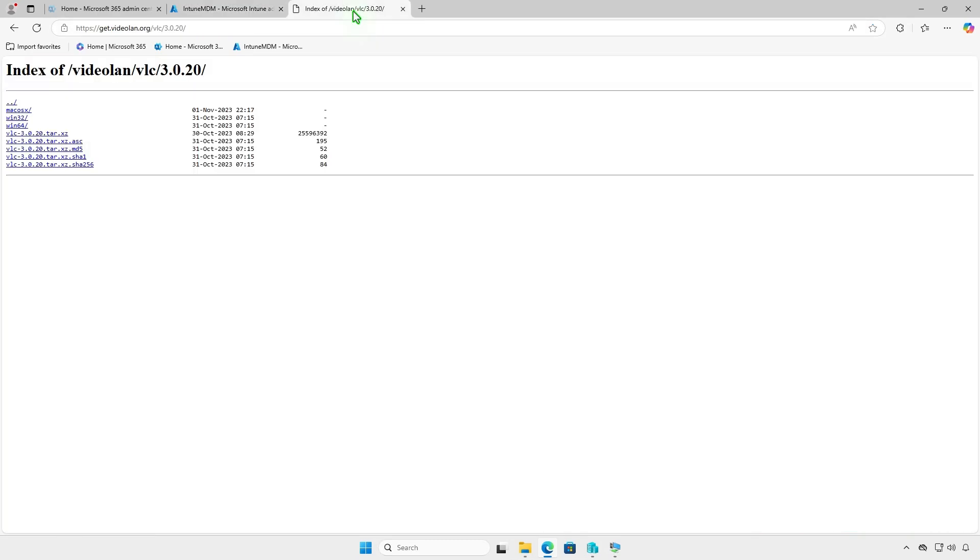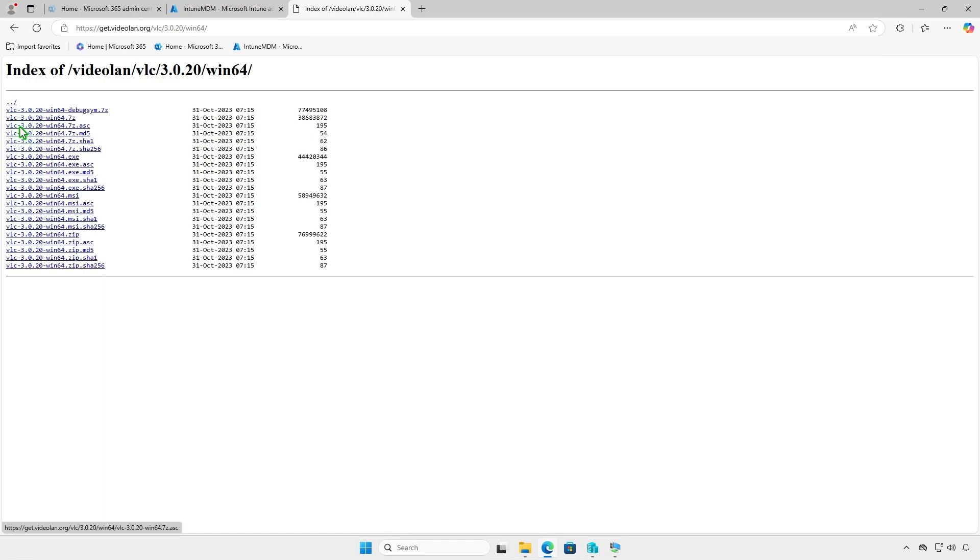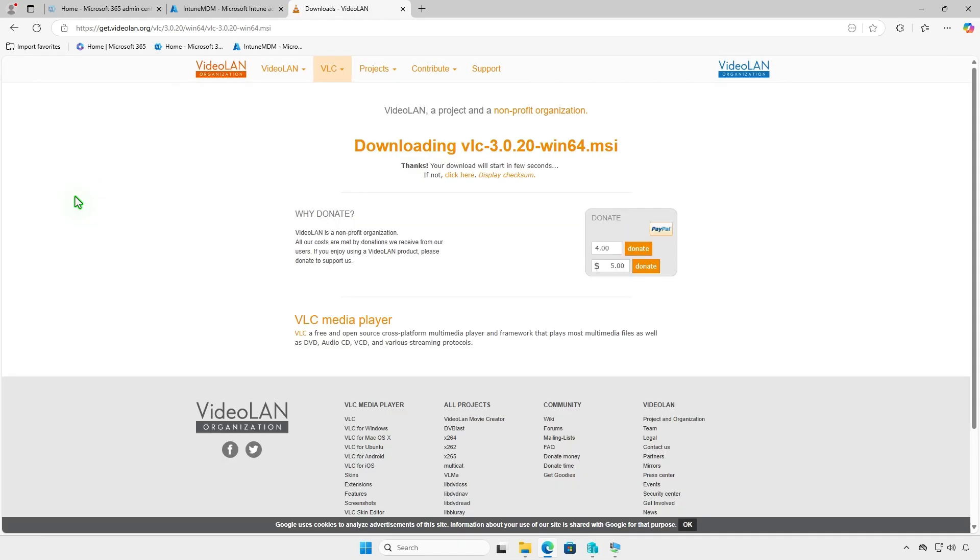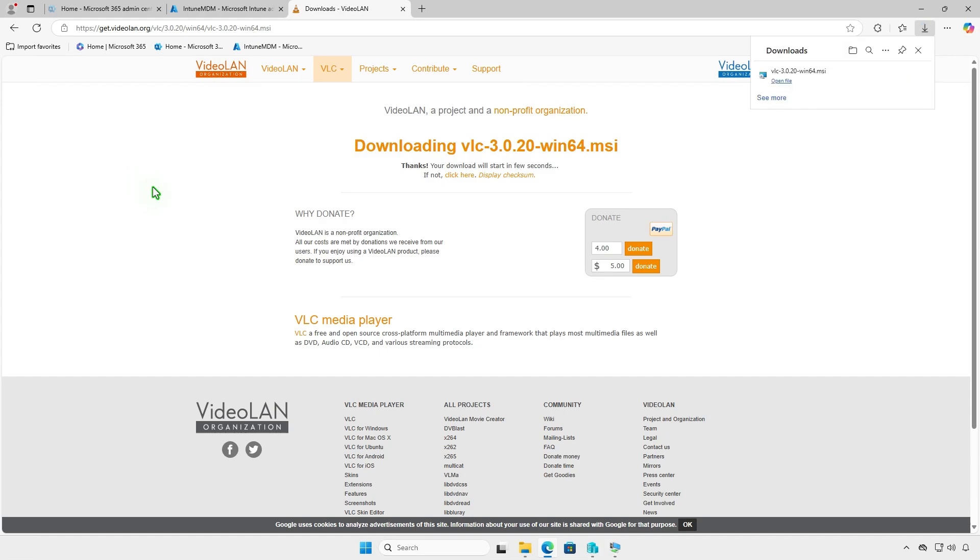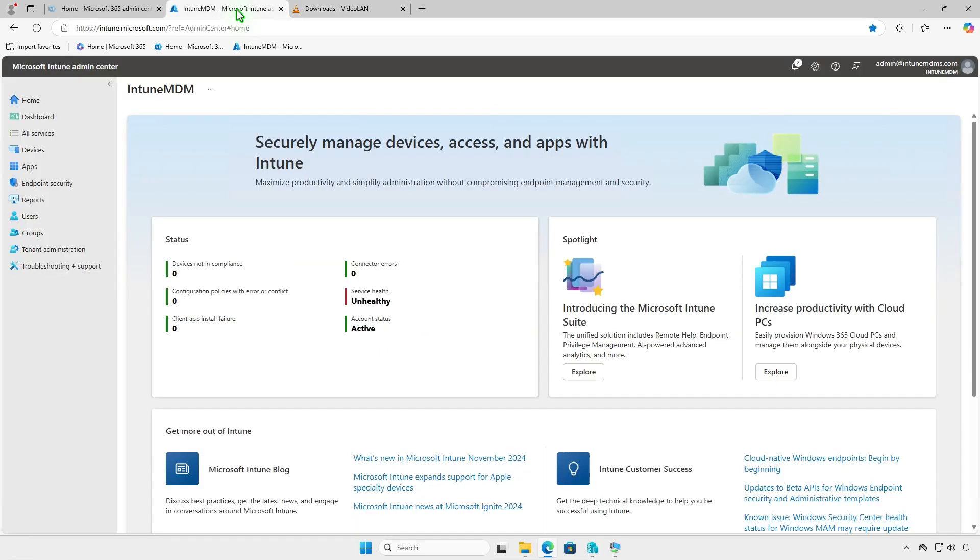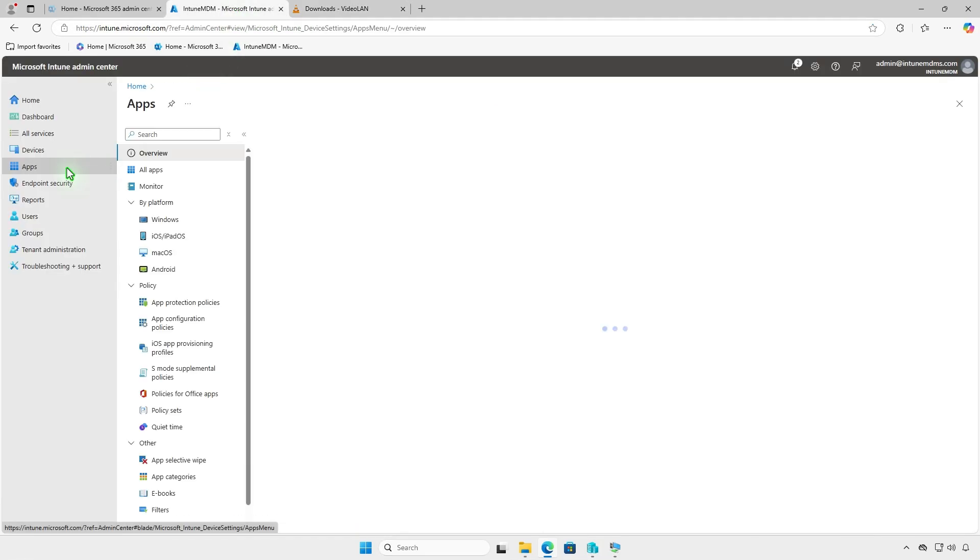First, download the MSI installer for the application. Next, log in to the Intune Admin Center and add a Windows app.